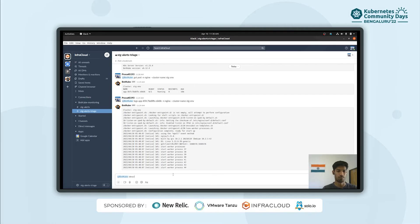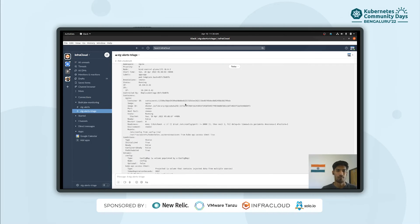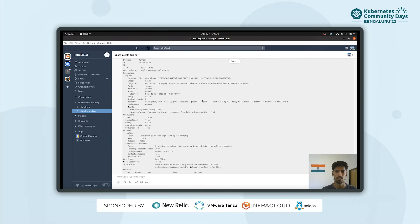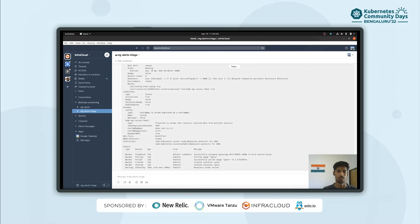I'll describe the pod. Looking at the readiness probe, it's checking that the port is 8080, and the port is being read from the ETC config port. And the ETC config is mounted from a config map. Let's see what value we are mentioning in the config map.